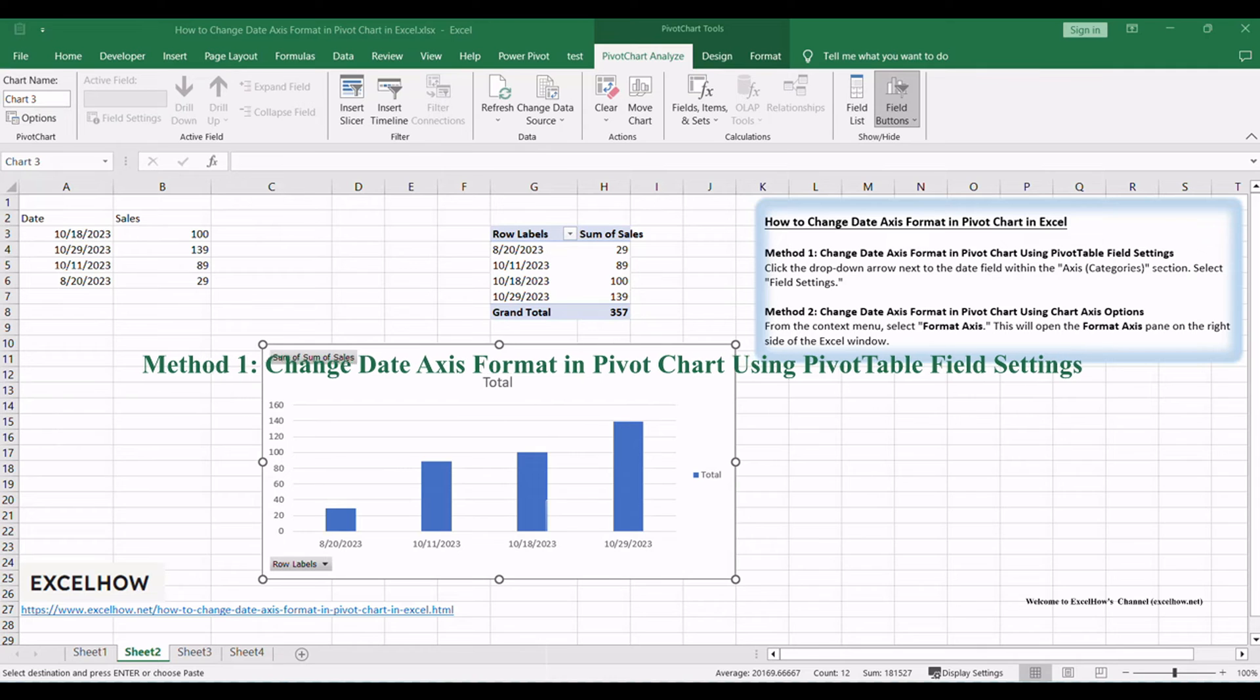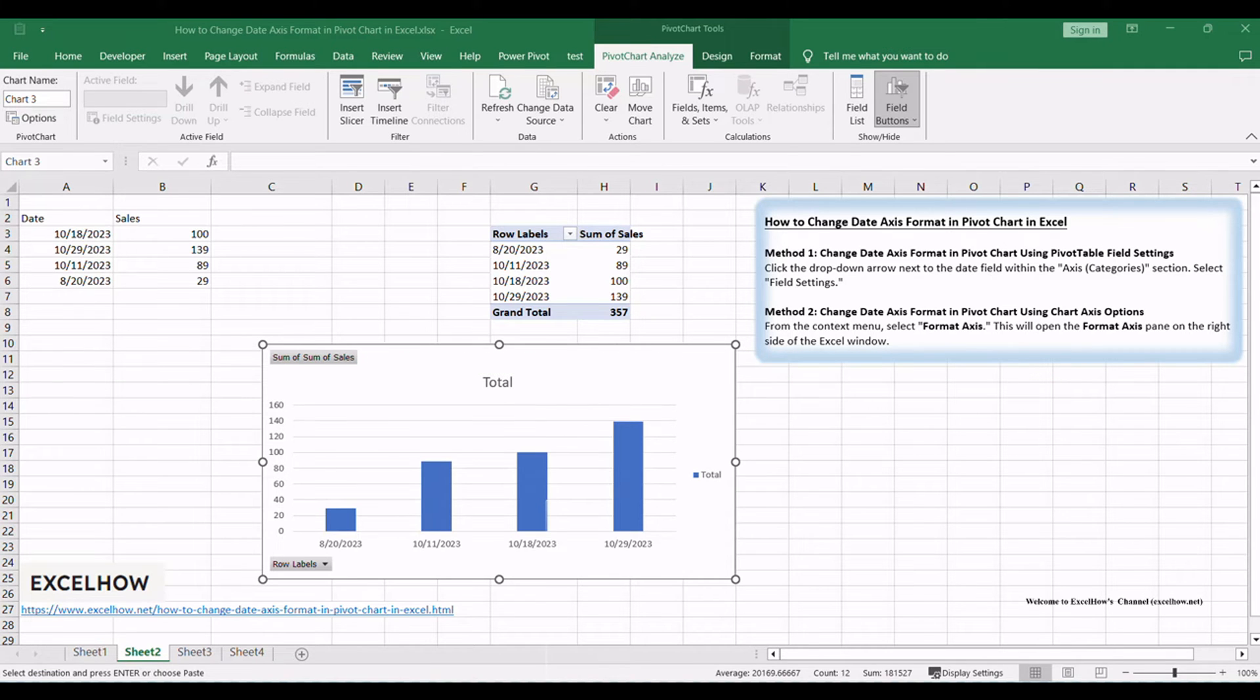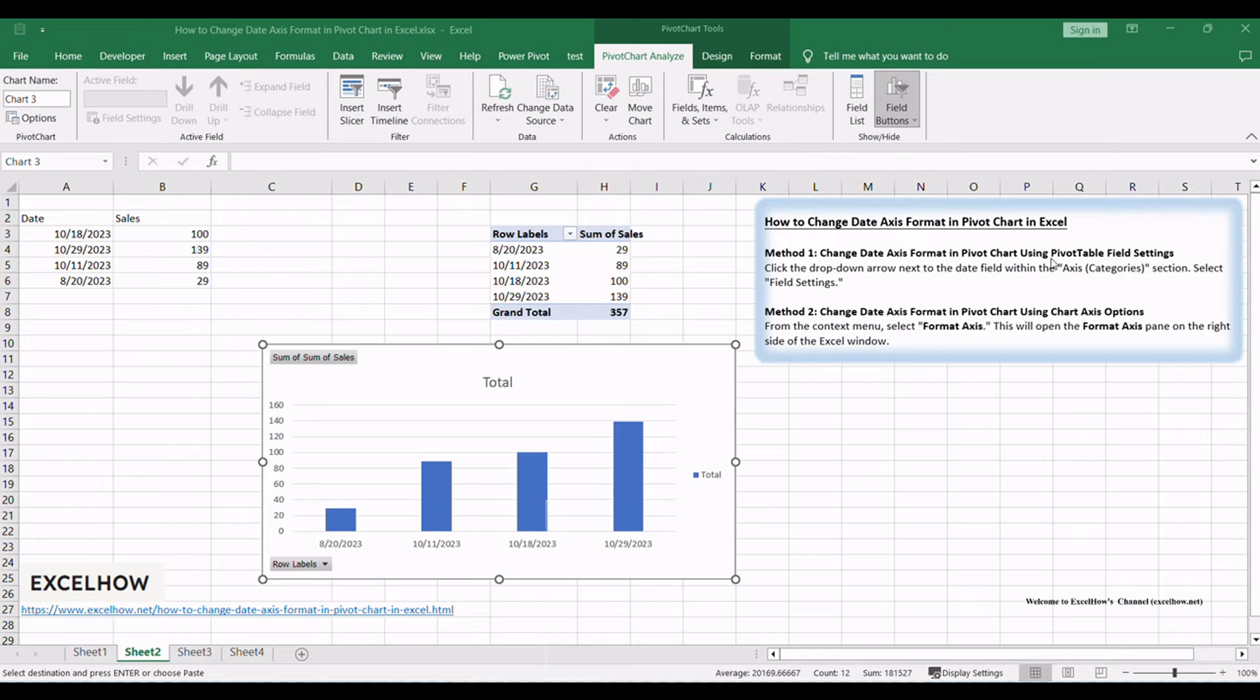Let's see the first method in this tutorial. It involves using pivot table field settings, a powerful tool to refine your date axis format. This method provides you with precise control over the date display. Here's how you can do it.